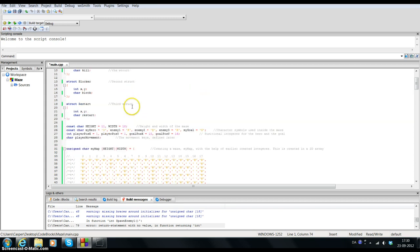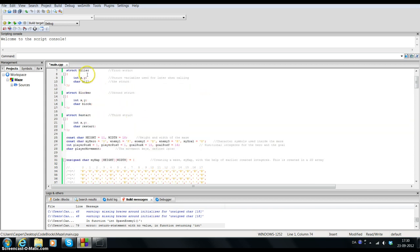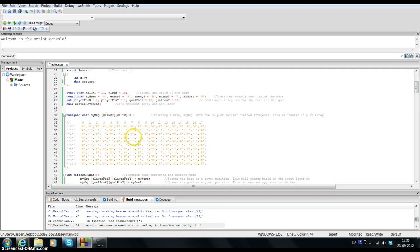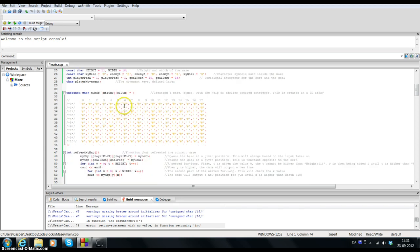Enemy 1 is called K because he is the killer, so you can recognize him by the K. We have B which is the blocker and we have R which is the restart enemy. I decided to create a 2D maze, a 2D array called my_map where I have the variables height and width inside of it.